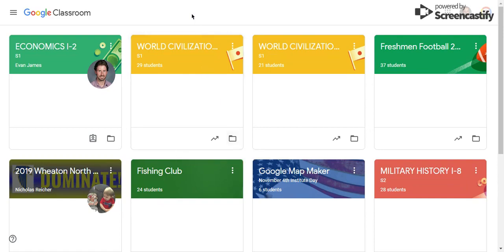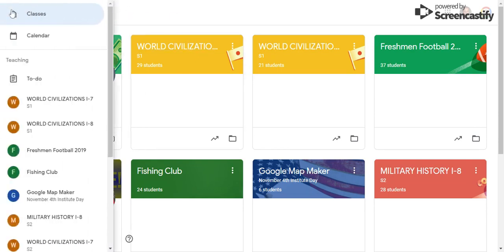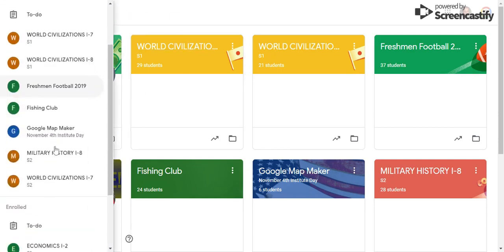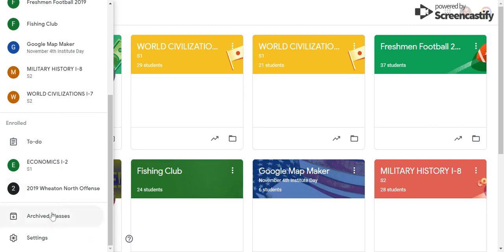The first step will be accessing your Google Classroom classes. From here, we will select Settings.